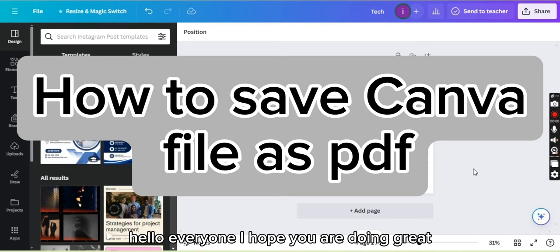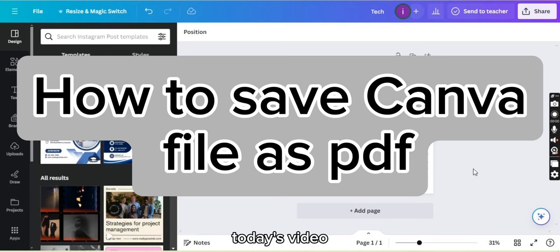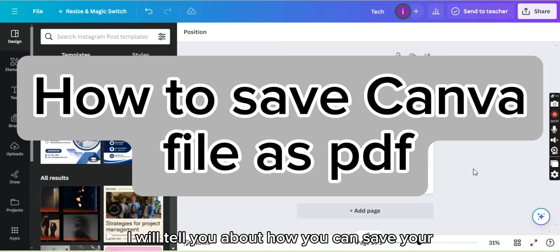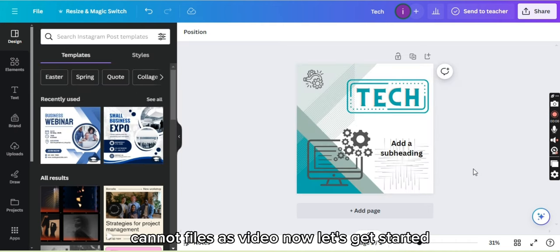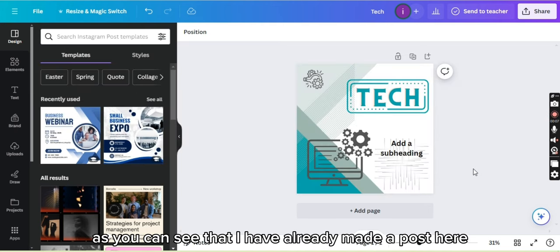Hello everyone, I hope you all are doing great. Today's video I will tell you about how you can save your Canva files as PDF. Now let's get started. As you can see that I have already made a post.